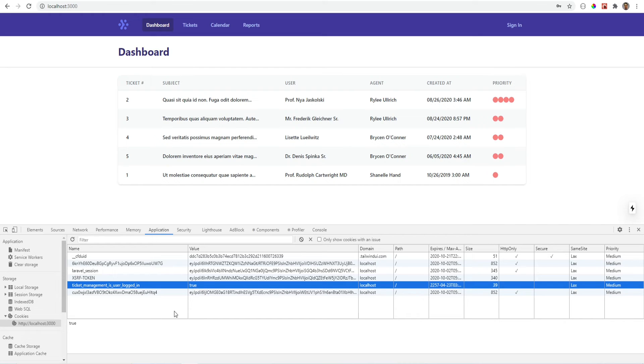Now you might be wondering what if user manually creates this cookie or manually sets it to true. Wouldn't the user be considered logged in? The answer to that is yes. The SPA will think that user is logged in.